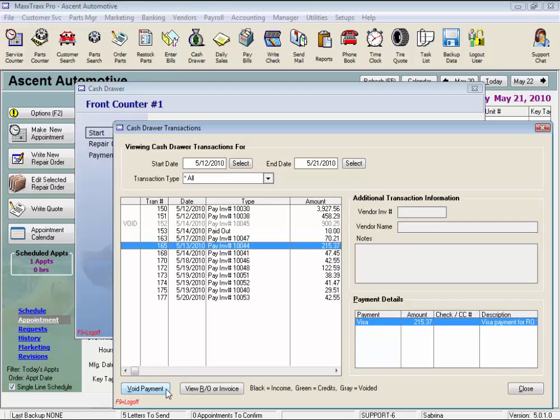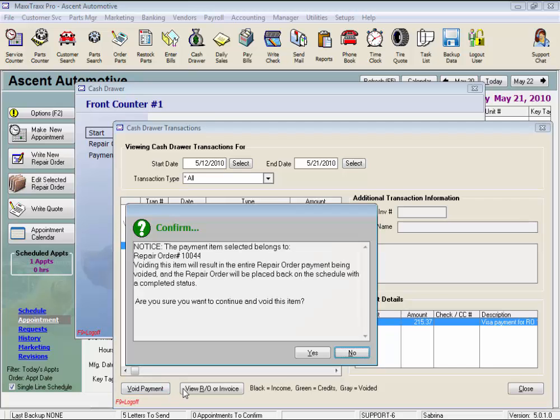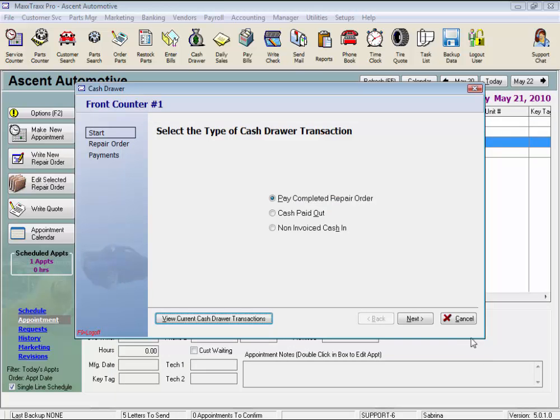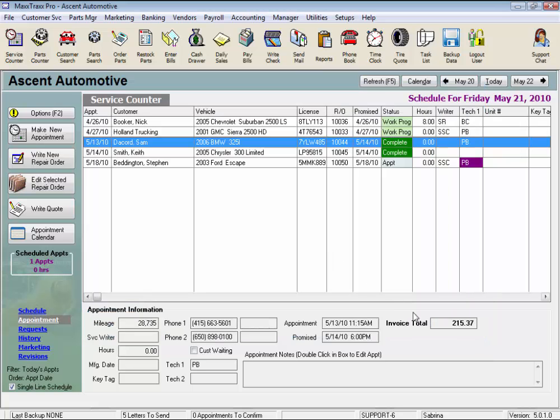We can then repost that payment correctly and then repost your bank deposit. And this concludes the lesson on void a repair order payment.